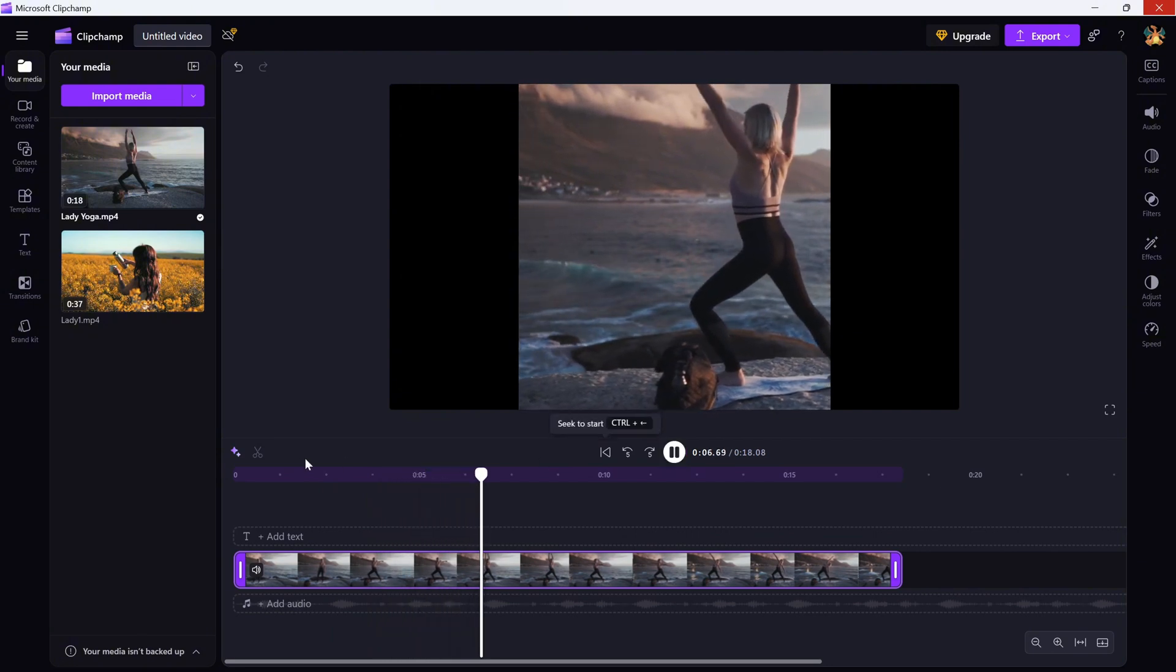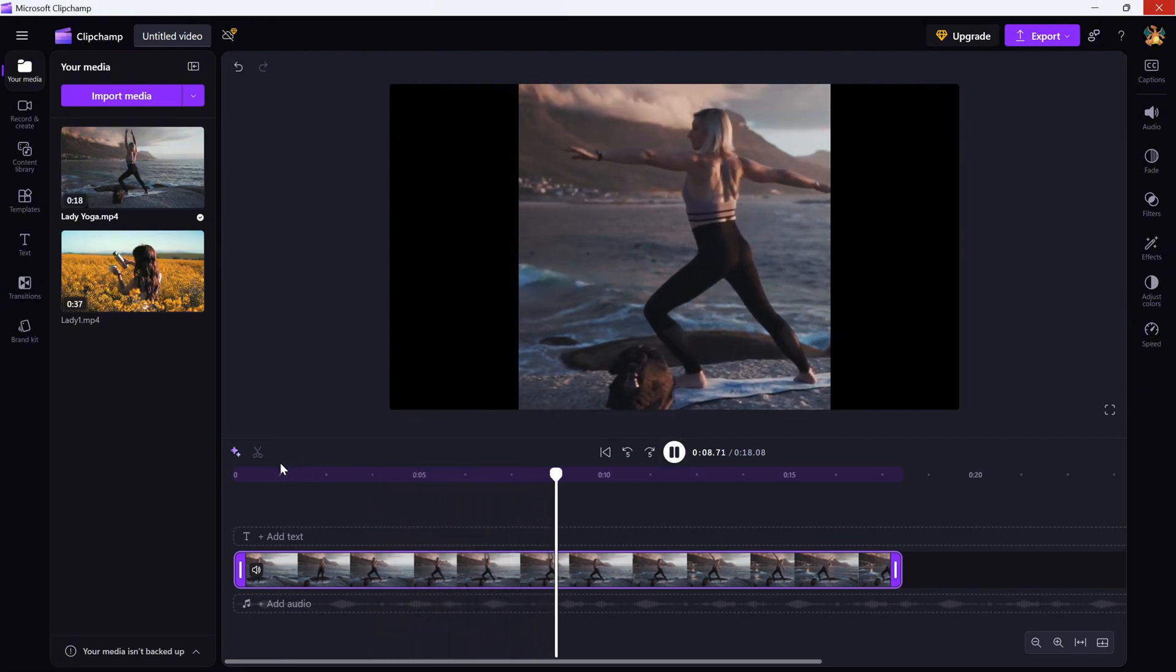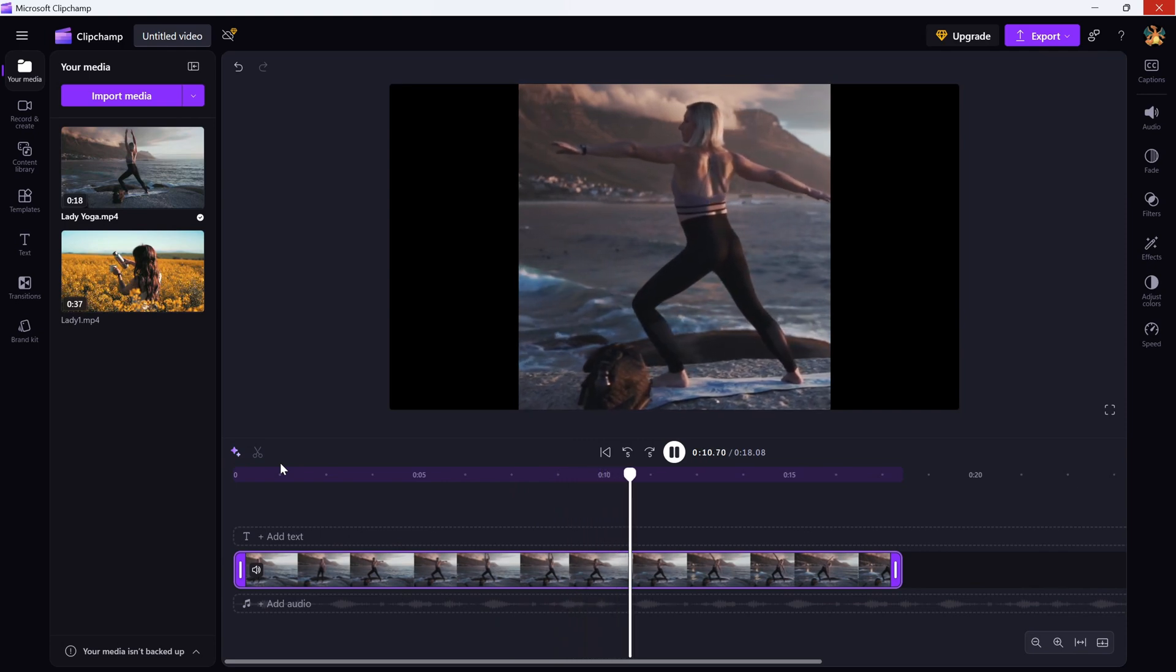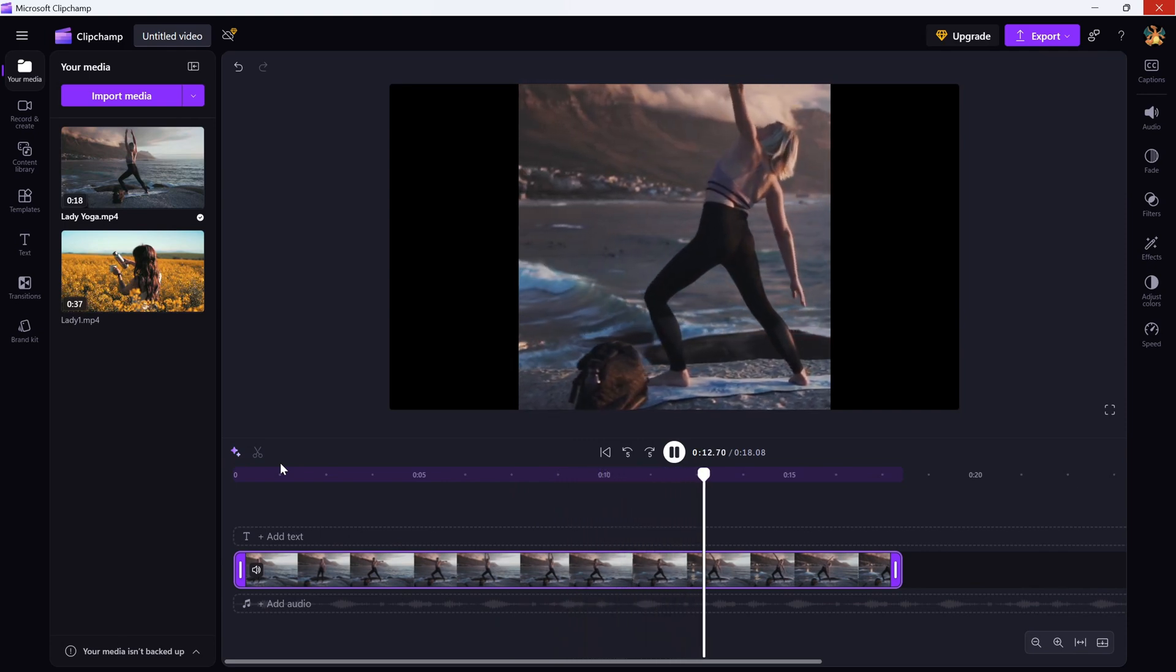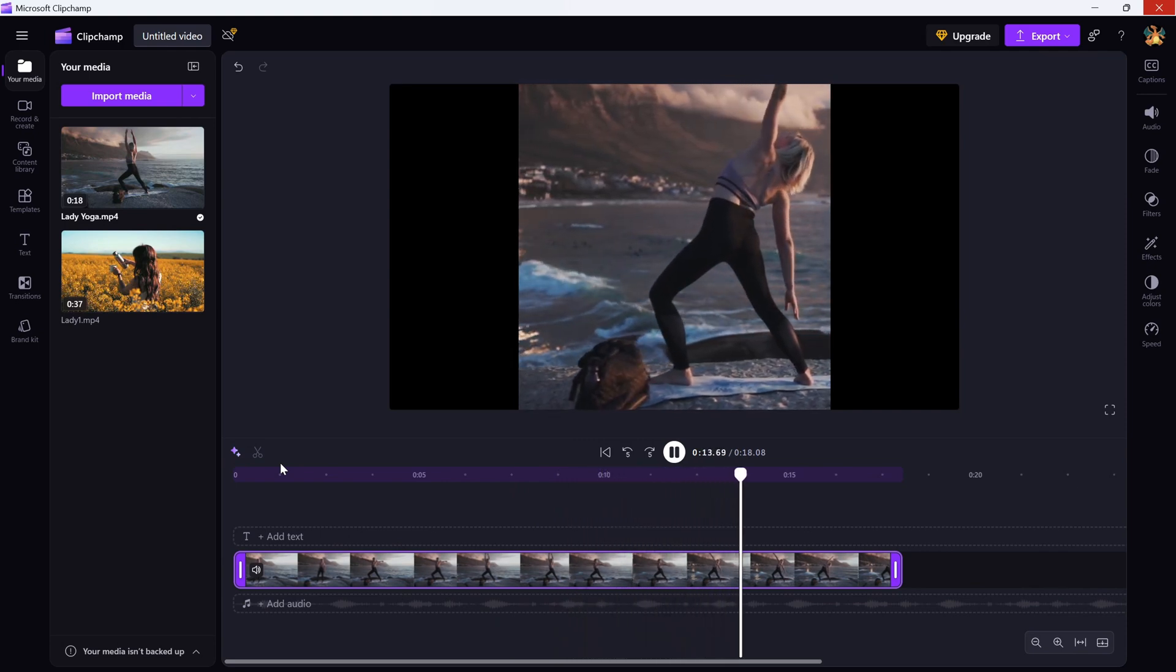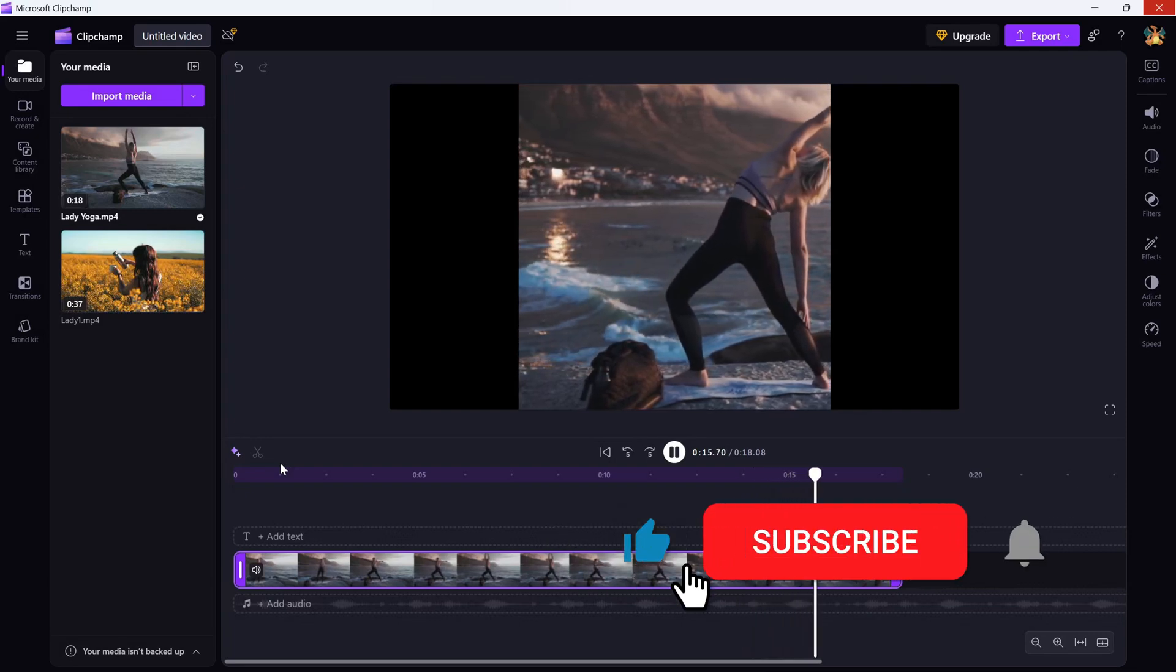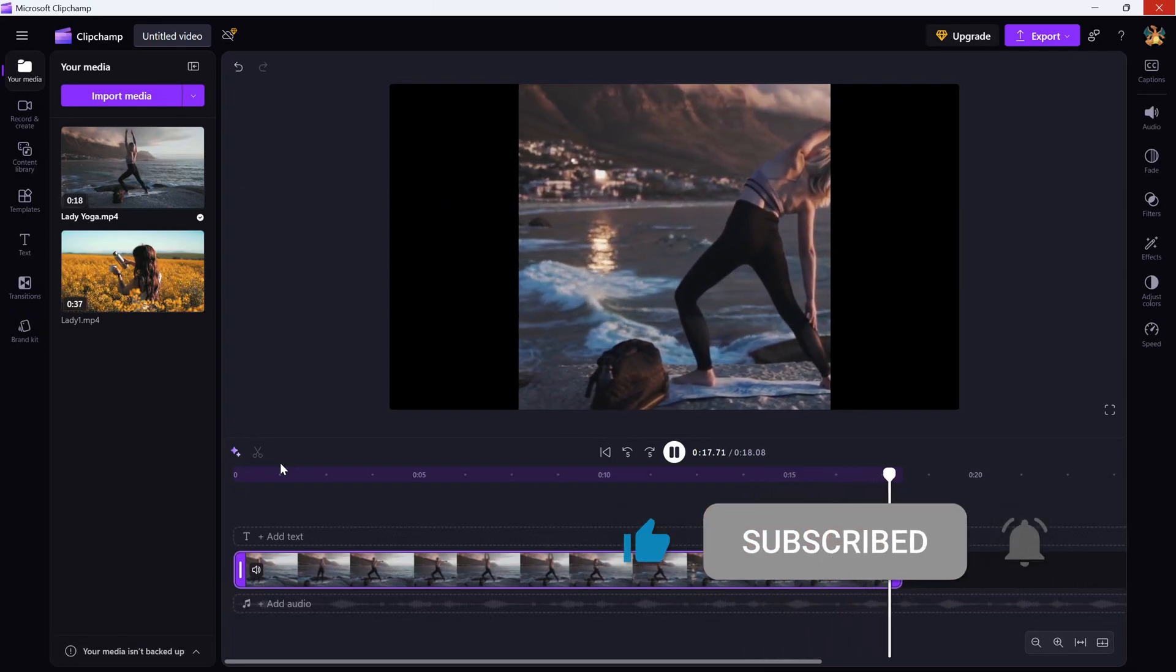And that's it. Cropping in ClipJump is super easy and super useful when you need to fine-tune your visuals. If you found this helpful, don't forget to like, share and subscribe for more quick ClipJump tutorials.